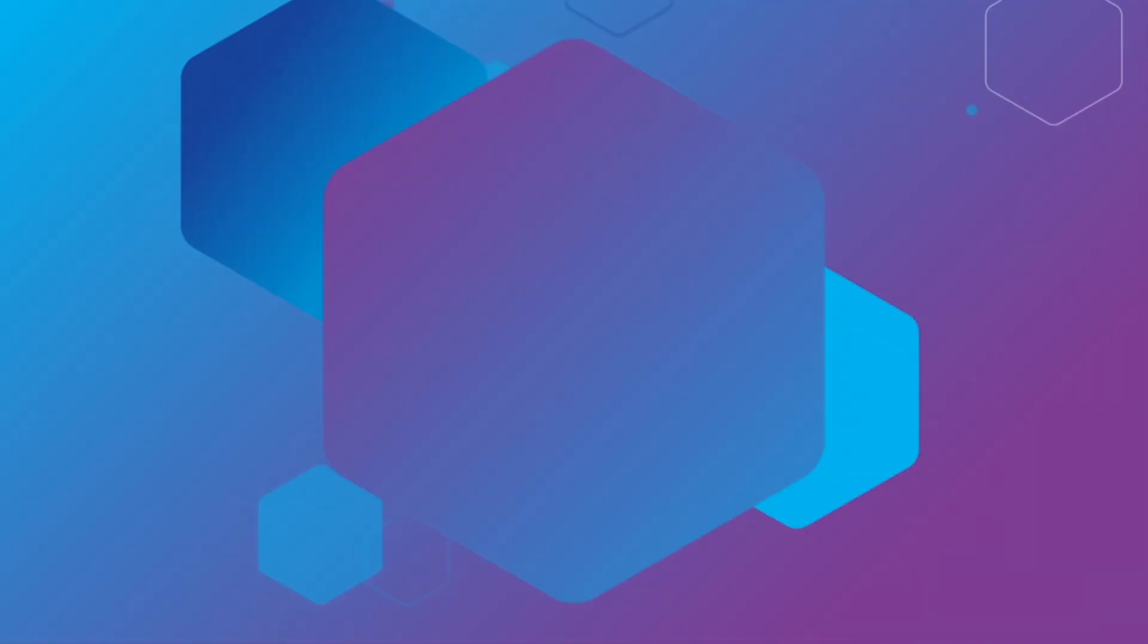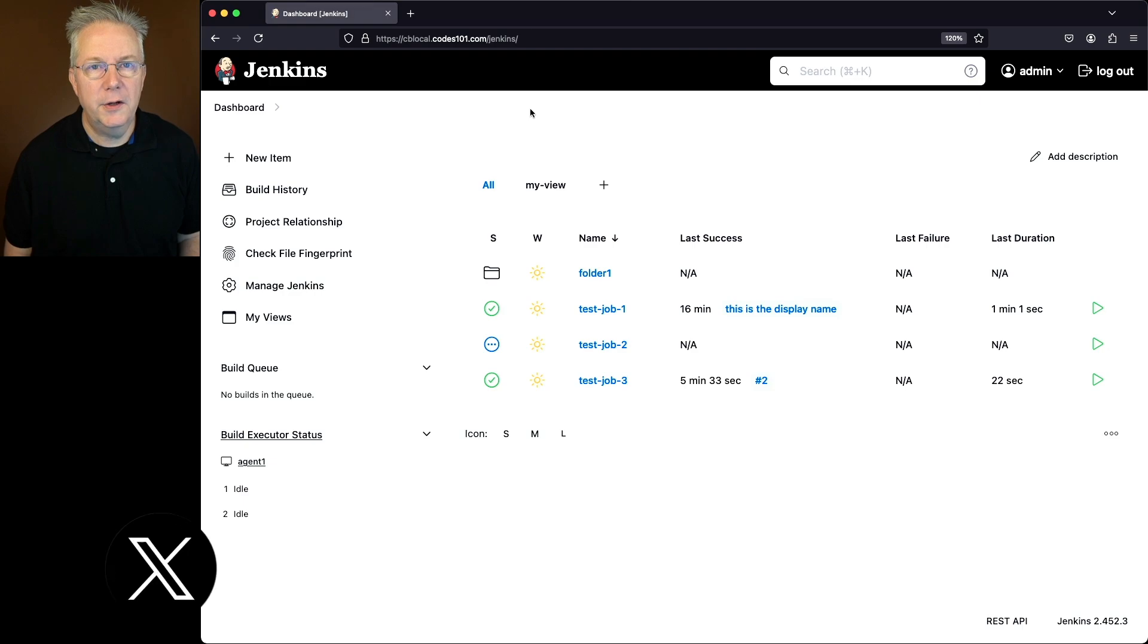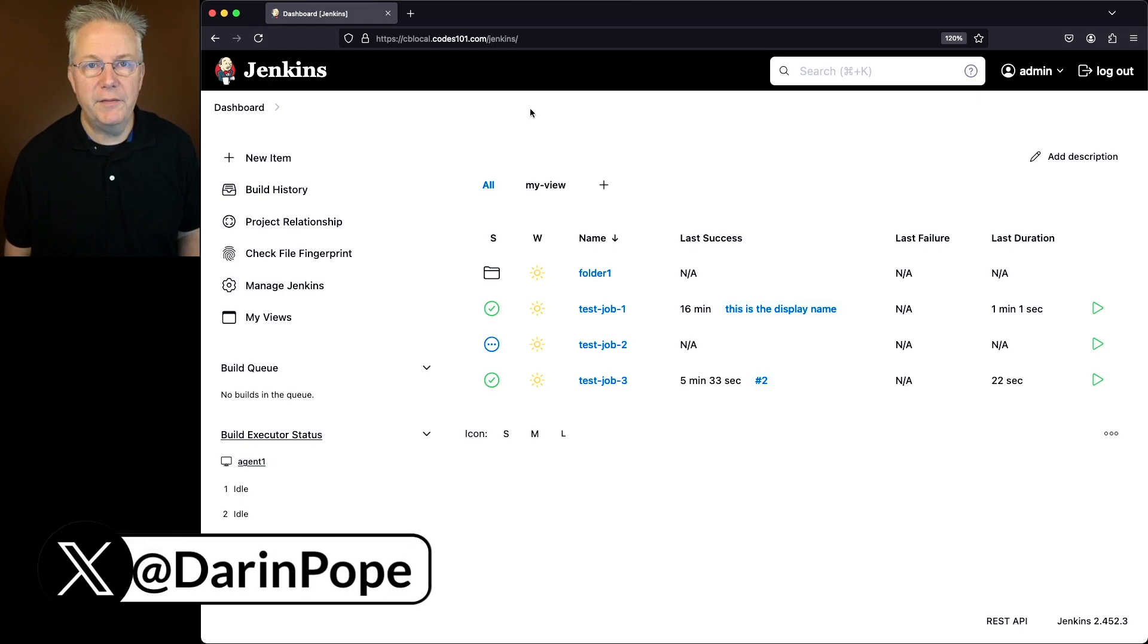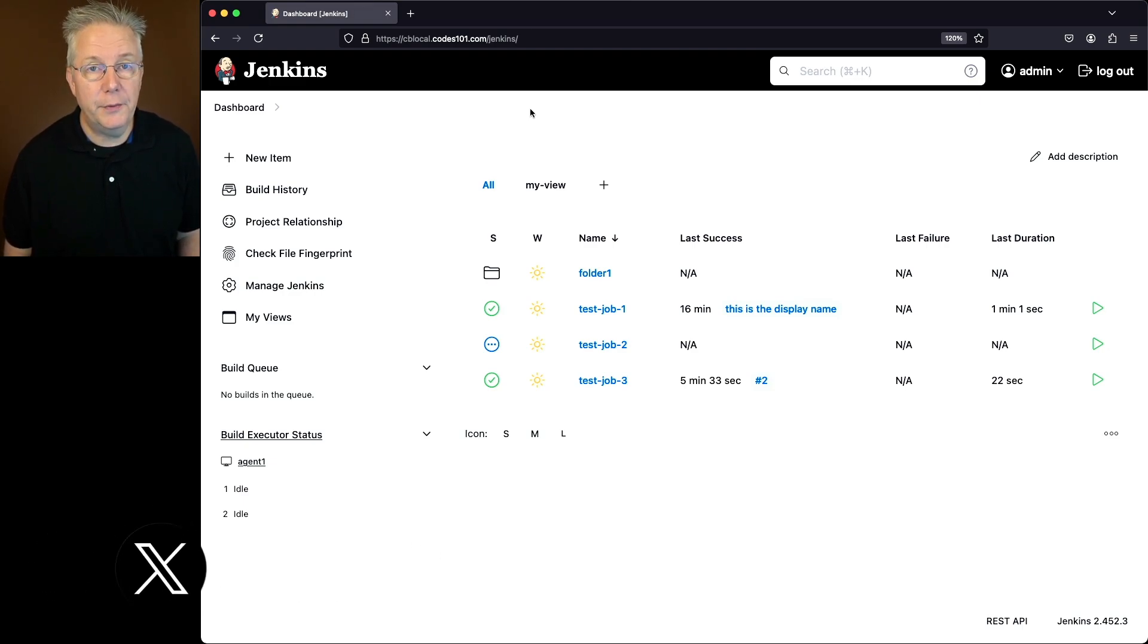How to list jobs in Jenkins. Here's today's starting point. I have a Jenkins LTS controller version 2.452.3.